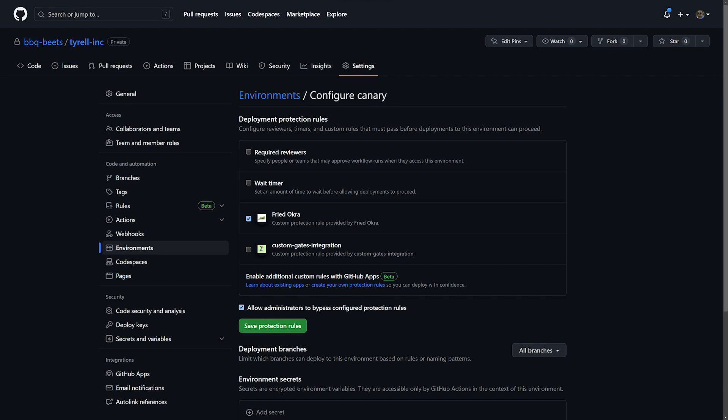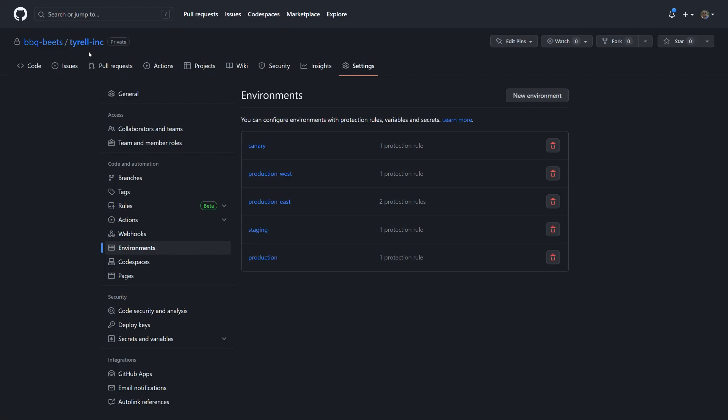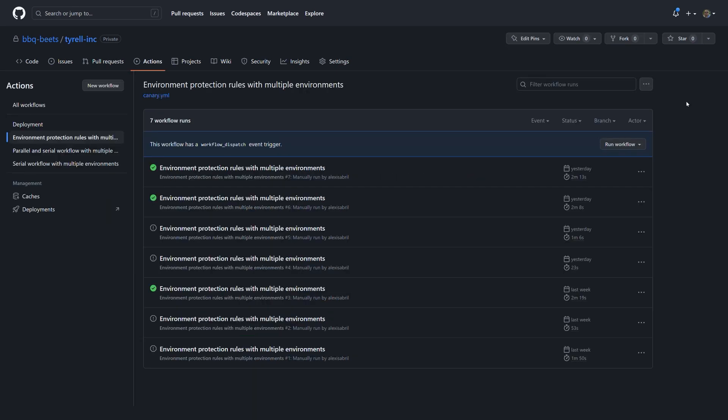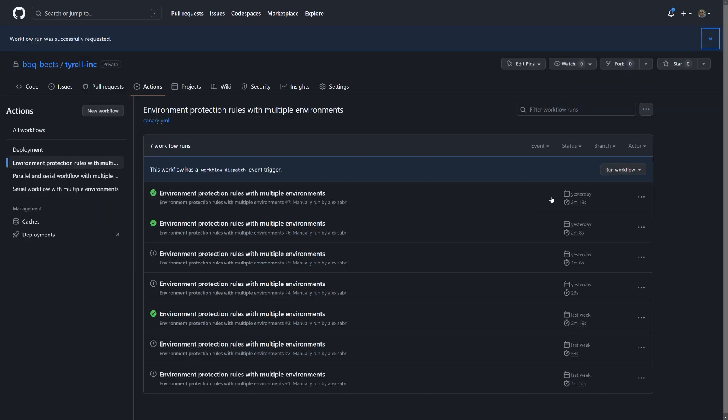We have a couple of apps available for the Barbecue Beats demo organization, and I'm going to select the Fried Ochre app to govern our deployments. You can enable one or many of these protection rules, and these can be configured uniquely per environment. For production east, I'm going to add a 60-second delay on deployments so that we don't have a major interruption of service.